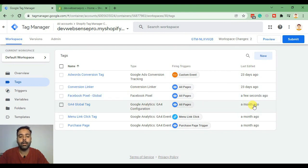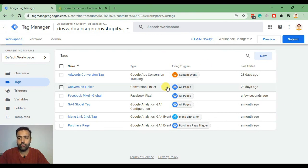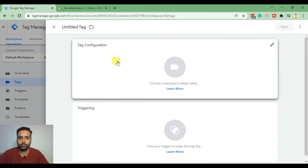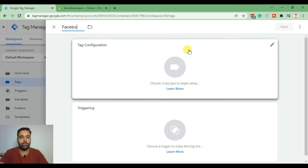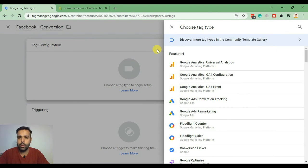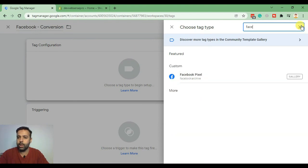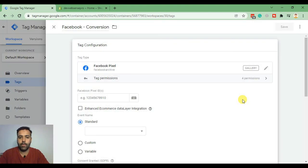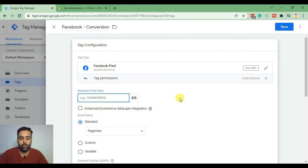Now we will set up a conversion tag in our Tag Manager account. Click on New and name it "Facebook Conversion" — you can name it whatever you want. Now search for Facebook again. That's your pixel. Copy the Facebook Pixel ID and paste it here one more time.